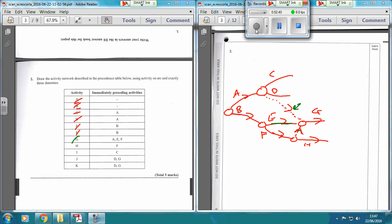I is reliant on C. So let's finish off C and get I going over there. Now, J is reliant on D and G. So let's have D and G finishing, and then coming off there, we've got J.